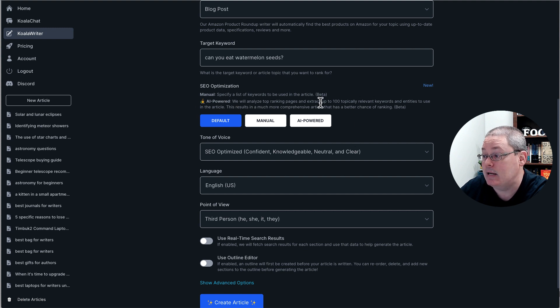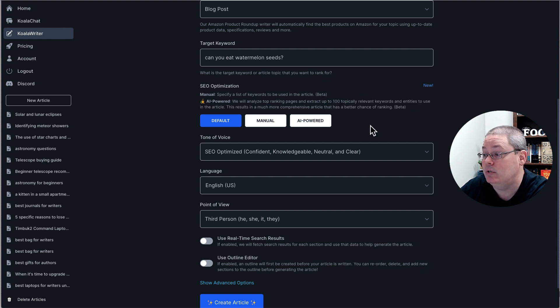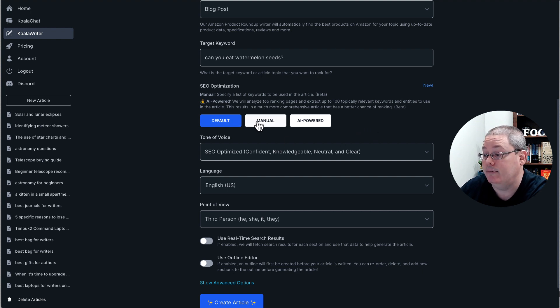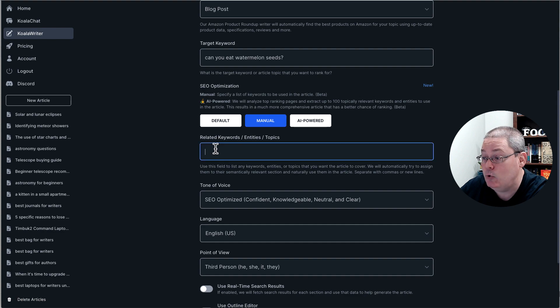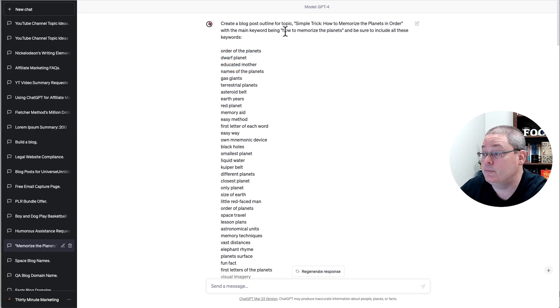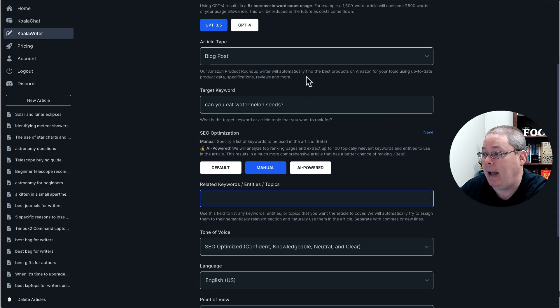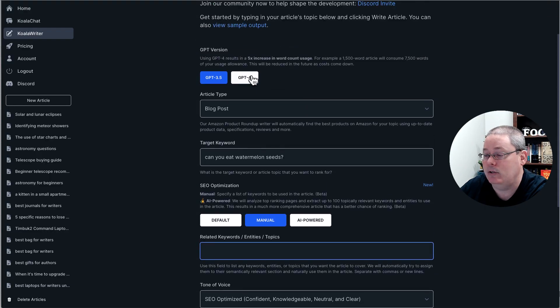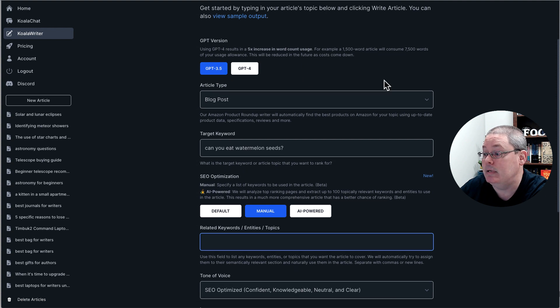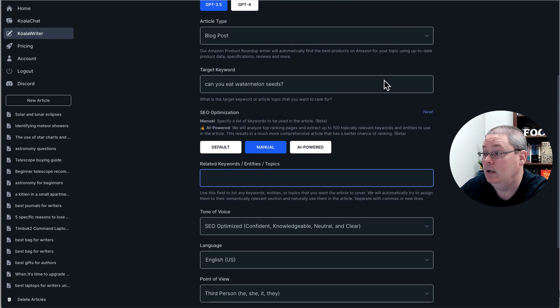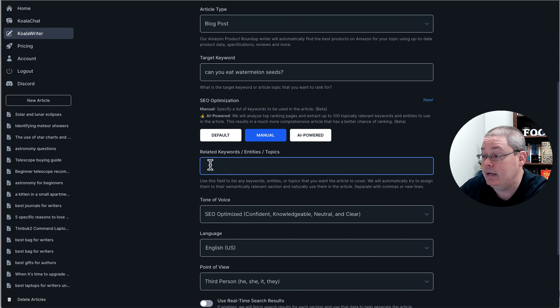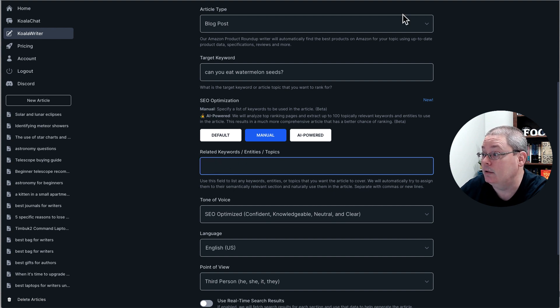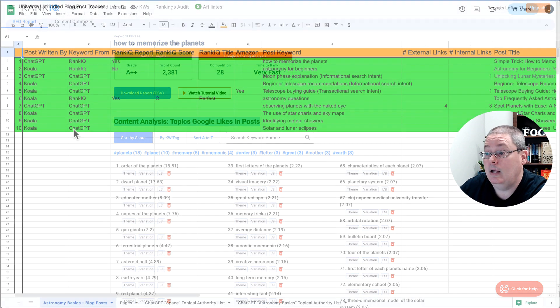This results in a much more comprehensive article with a better chance of ranking. So you have the default, then you have manual where you're entering the keywords, which is what I was basically doing inside of ChatGPT. And remember, Koala is powered by ChatGPT. ChatGPT 3.5 by default and GPT-4 if you select that, which uses more of your credits. But here you're going to be able to enter your relevant keywords, which aligns with what I was doing inside of RankIQ.